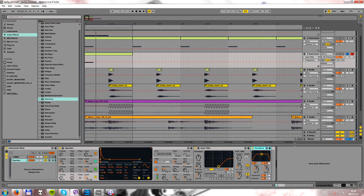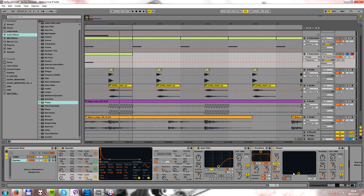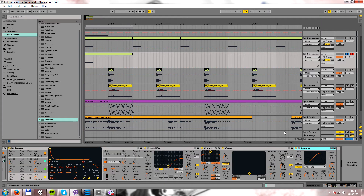I also use an overdrive at about 30 percent of drive. I also use the phaser at about 1,240 Hz, but only on the transient. We will automate the drive knob later. And I also use the saturator at the end of this chain at the basic settings.